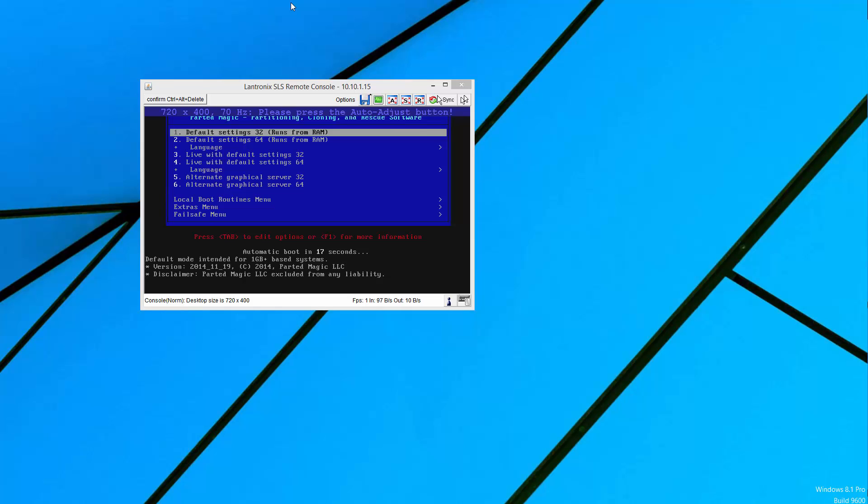And for this screen, if we wait 15 more seconds, it's just going to continue to boot.